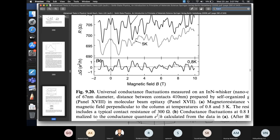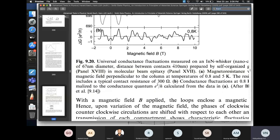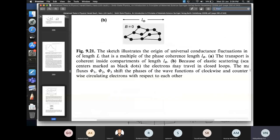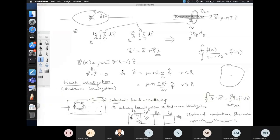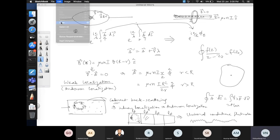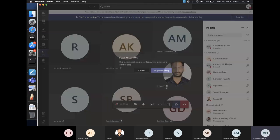These UCF are universal — they happen in every sample, but the fluctuation pattern is different for different samples, acting as fingerprints of the devices. According to this book, when doing measurements in nanosystems, these UCFs actually give a lot of problems. We'll stop here today and meet next time.